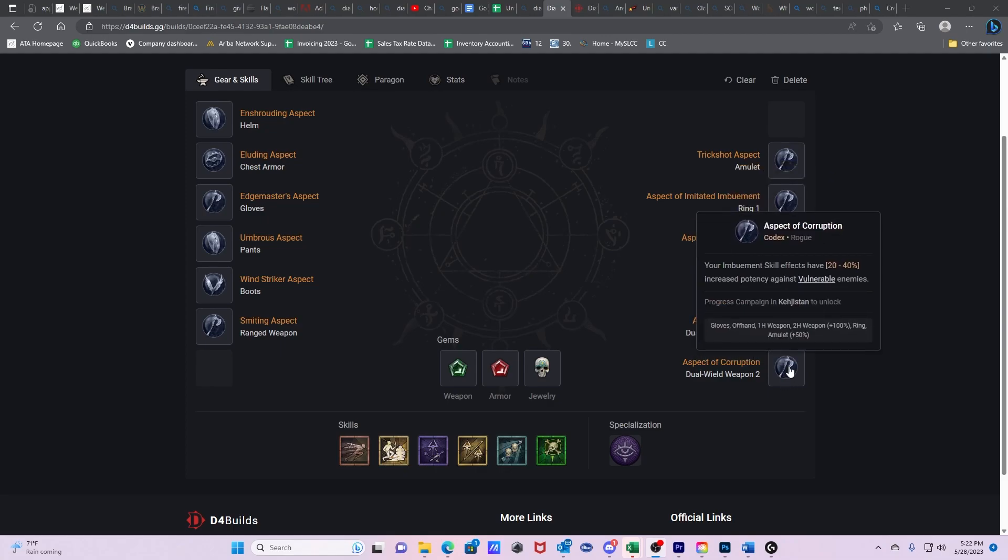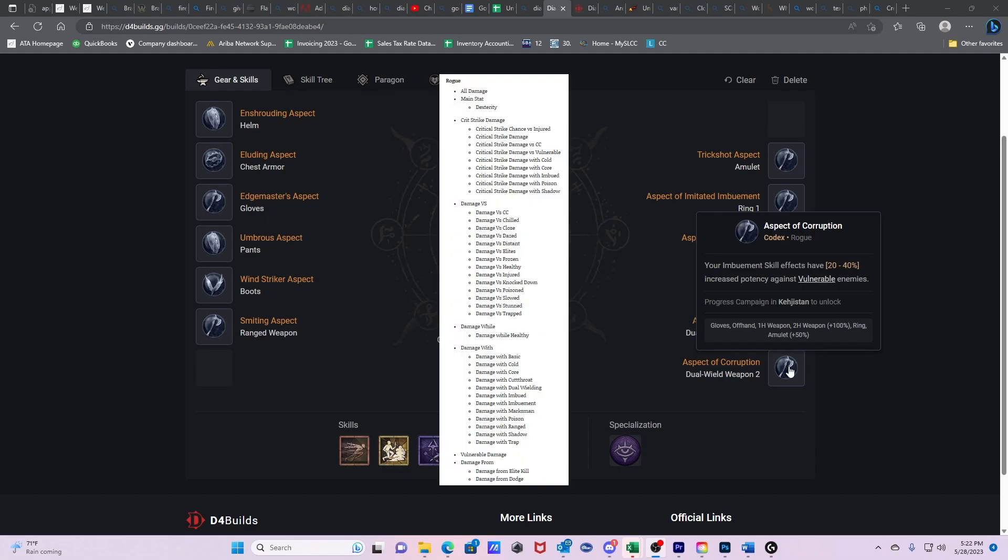Then we have Aspect of Corruption. Your Imbuement skills effects have 20 to 40% increased potency against vulnerable enemies. So this opens up a much larger conversation about damage calculations. You're able to create vulnerability from your Shadow Imbuement. Every time your Shadow Imbuement hits somebody and they don't die, then it makes them vulnerable for two seconds. Now I've posted up a picture of the damage buckets for Rogues. Vulnerable is calculated on its own damage bucket. What that means is that it is purely multiplicative, so vulnerable damage is a very strong stat to seek.